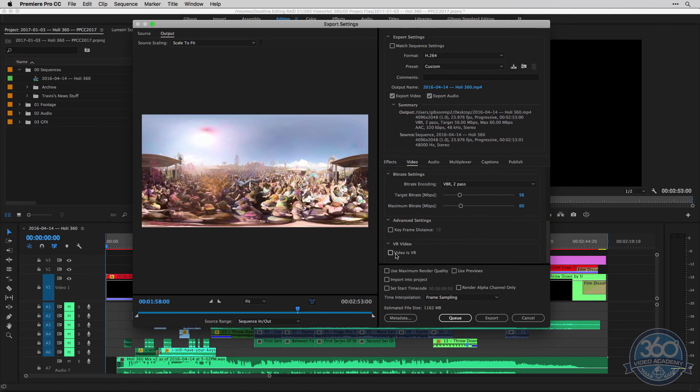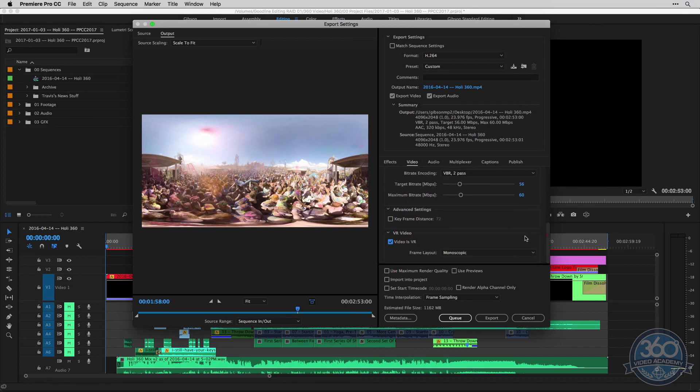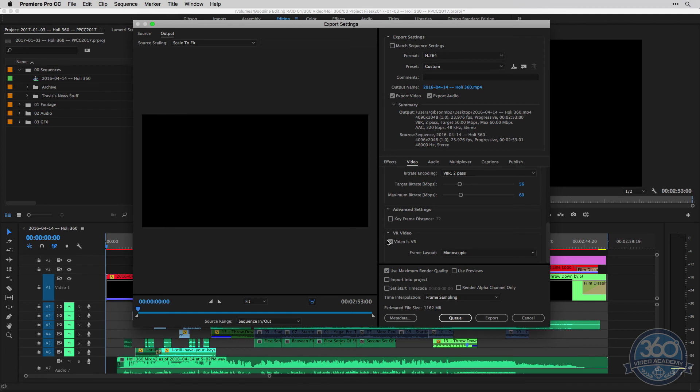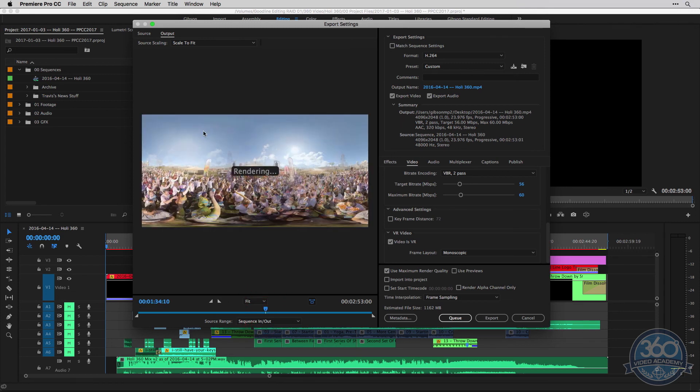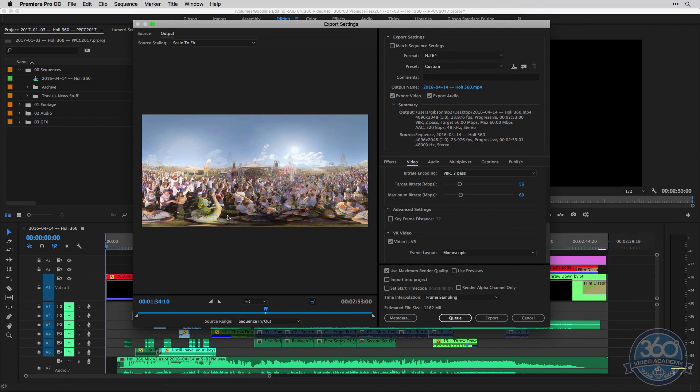And then the big one, obviously, is we want to check the video is VR, obviously, because it is 360 video, not technically virtual reality, but it is VR for all intents and purposes inside of Premiere. This adds the appropriate metadata for VR video for equirectangular video so that when your client or yourself uploads this equirectangular video to YouTube or Facebook, it knows, oh hey, this isn't just a weird looking normal video with an interesting aspect ratio. This is actually 360 video. So they will apply the proper viewer, etc.